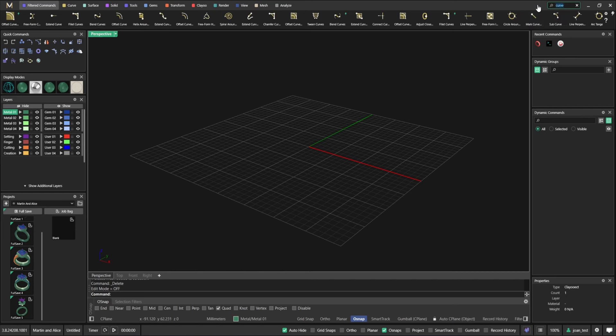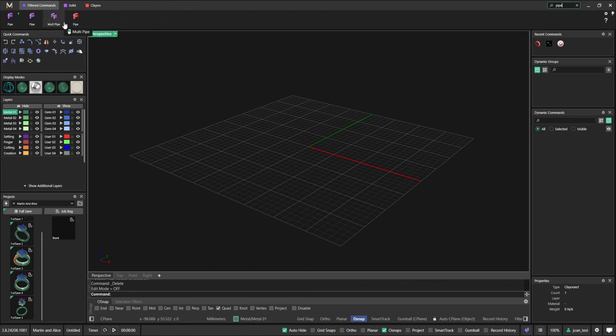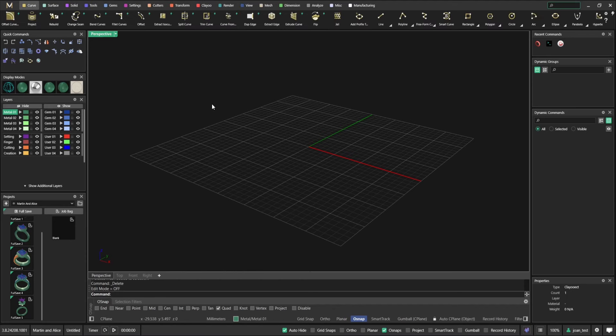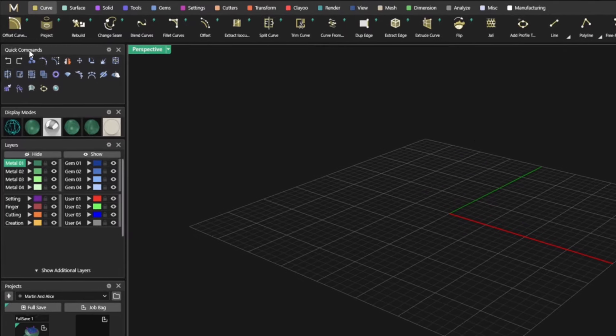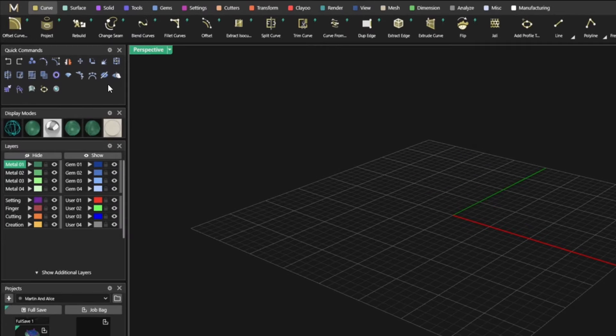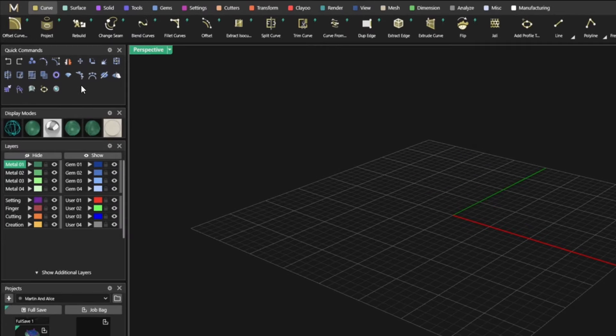You might have also noticed at the very top a search bar. This basically allows you to find a command just by typing it. If I want to make a curve, now I have filtered all the curve commands. If I went to pipe now I can filter all the pipe commands.